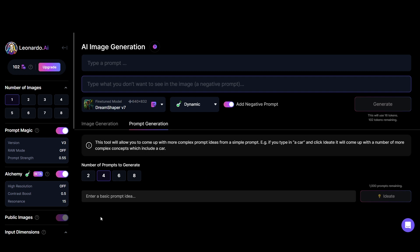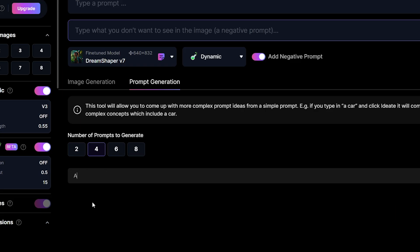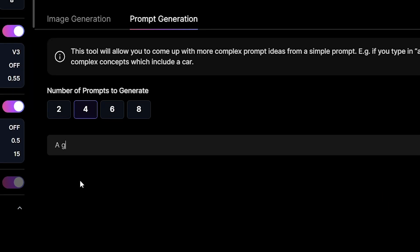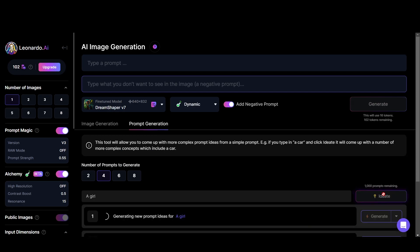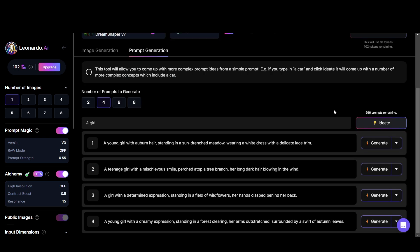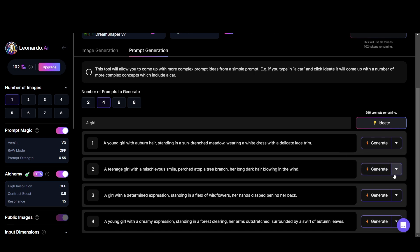For example, let's type 'a girl' here. Then click ideate. Leonardo created awesome prompts like this. Now you can generate with the prompt you are satisfied with or you can edit it here.